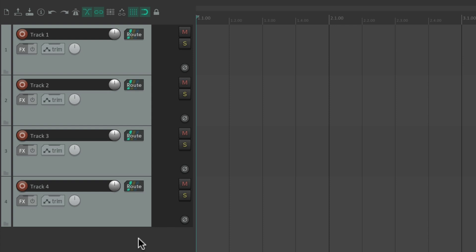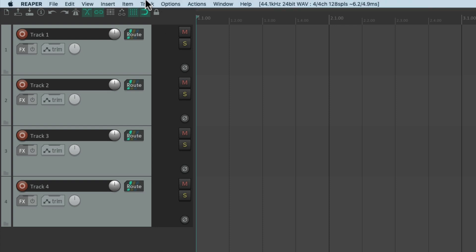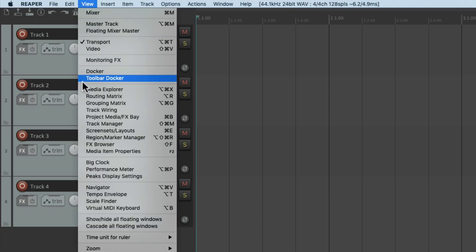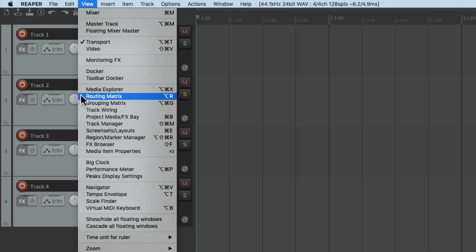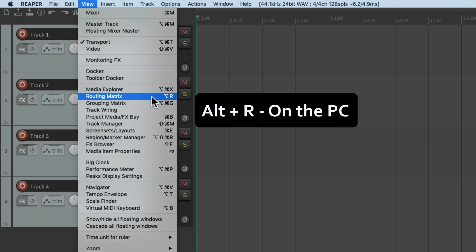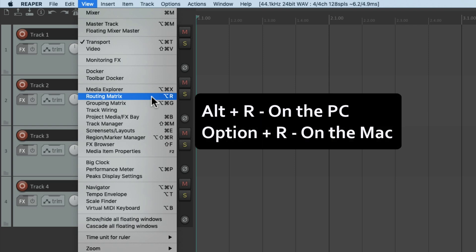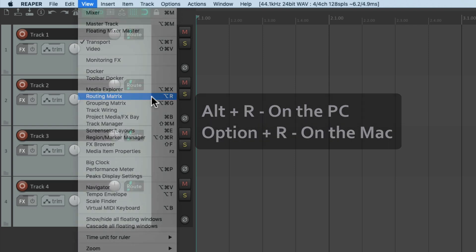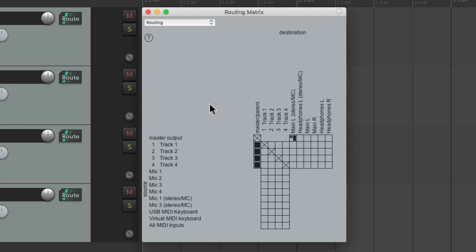But that's a bit slow, and we could do this much quicker using the routing matrix in Reaper. If we go to the View menu and choose Routing Matrix, or use the keyboard shortcut Alt+R on the PC or Option+R on the Mac, that opens up this dialogue where we can see all the routing in our project in one window.